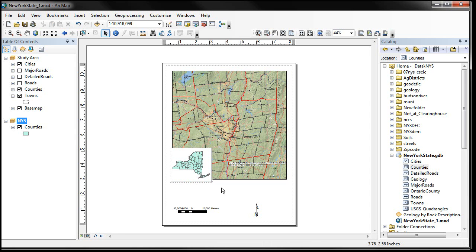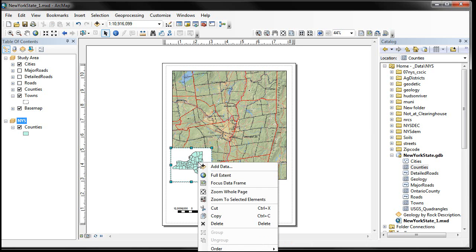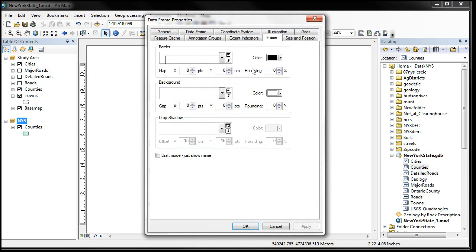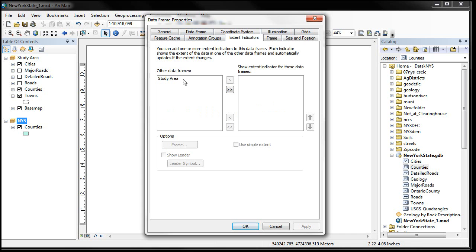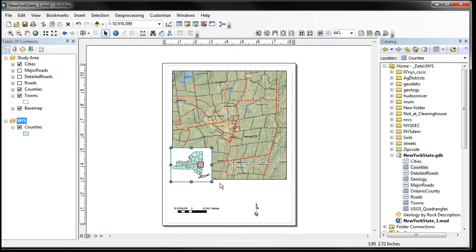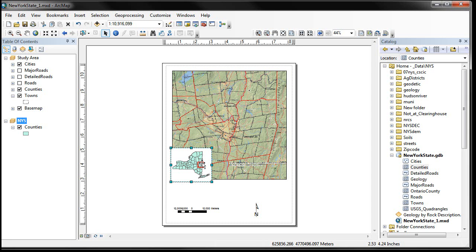And then the other thing we might want to have is where does this area fall in New York State. And if we right click on this data layer and we go down all the way to the bottom, there's a properties option. And in there we can click on something called extent indicators. And we only have one other data frame showing it here. We click on it and say show the extent. And we can change the color and we can change the outline and so forth. But for now we're going to take the default and just say OK. And you can see that it has shown this extent of this data frame inside this data frame. So you could actually have a locational map in New York State with 5, 6, 7, 8, 10 study areas all identified as their separate data frame extents.